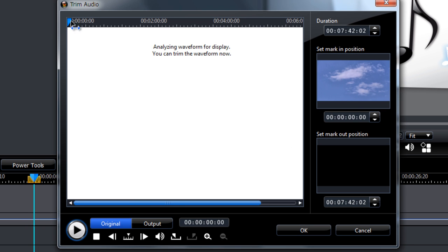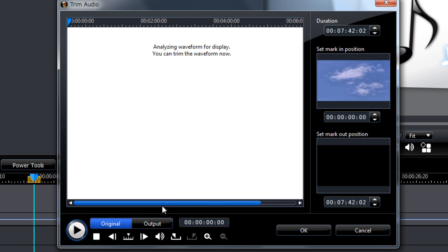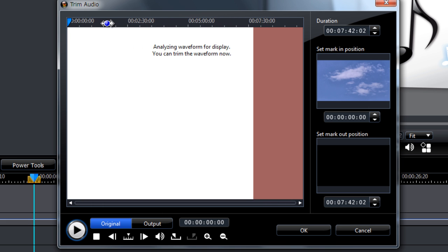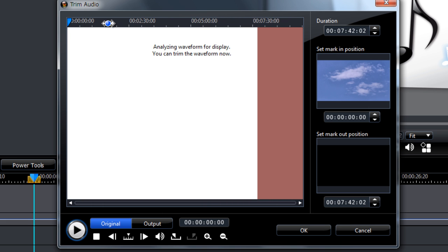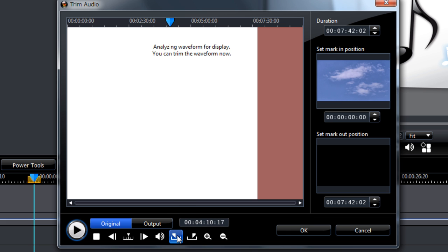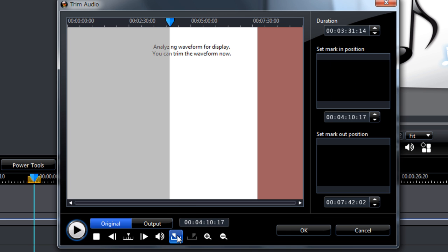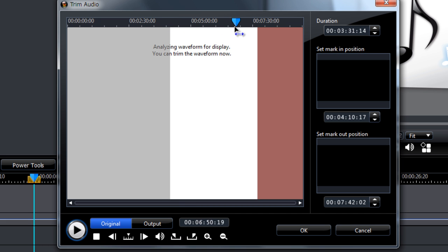And here we can set the start and ending point of the video. Let me just zoom in and zoom out a bit. So we can select the starting point. I want to start at about the 4 minute mark. We click mark in, and then we can choose our ending point. So we don't have to choose an end point, so I'll just click OK.